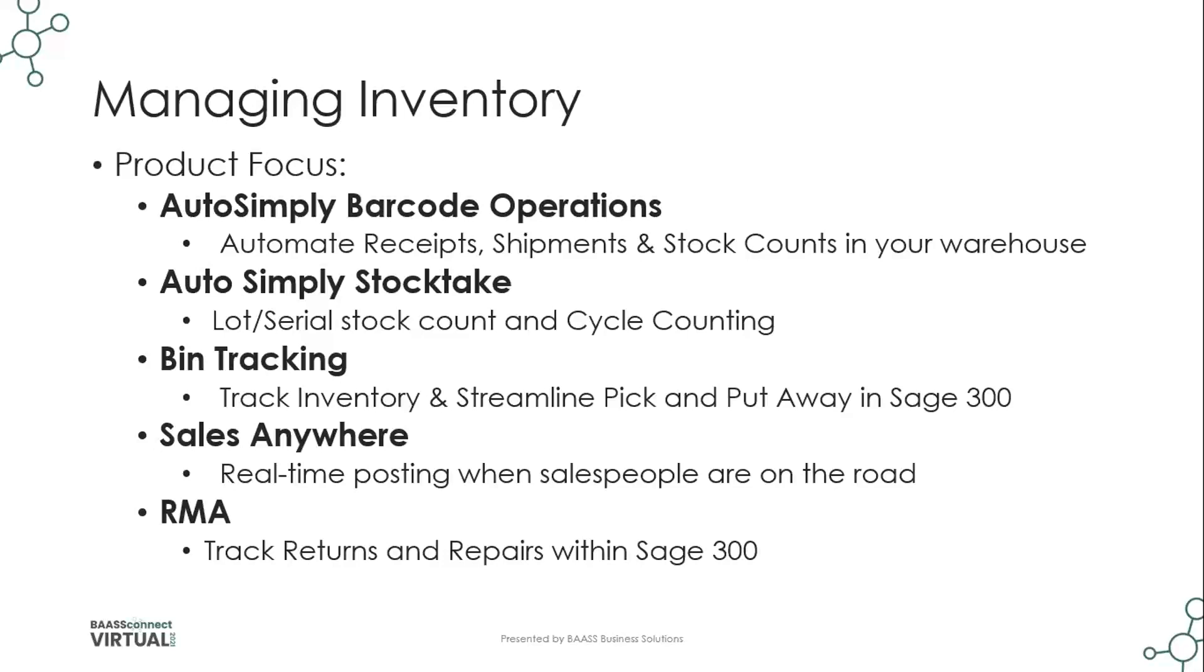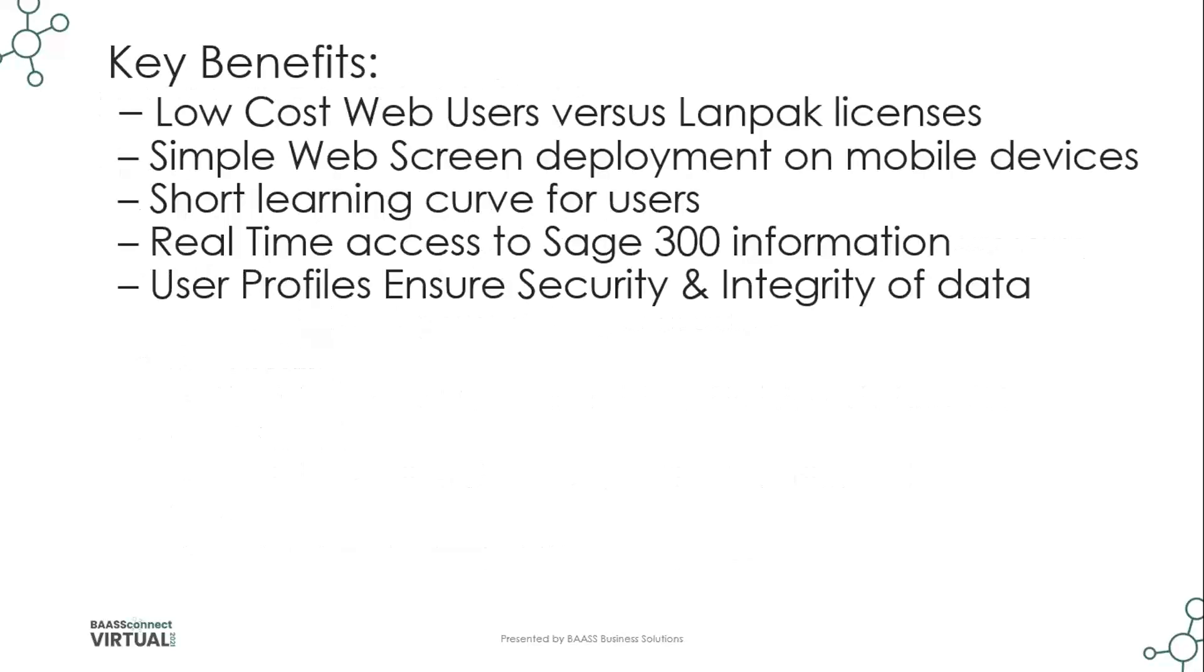It also works well in a trade show or kiosk environment where you want to record orders in real time and update them to sales order entry in Sage 300. And finally, the RMA module, which is OEM-ed by Sage and sold on their price list, tracks returns and repairs of your inventory items within Sage 300 and is able to generate credit notes and replacement orders in order entry to expedite the return process for your customers.